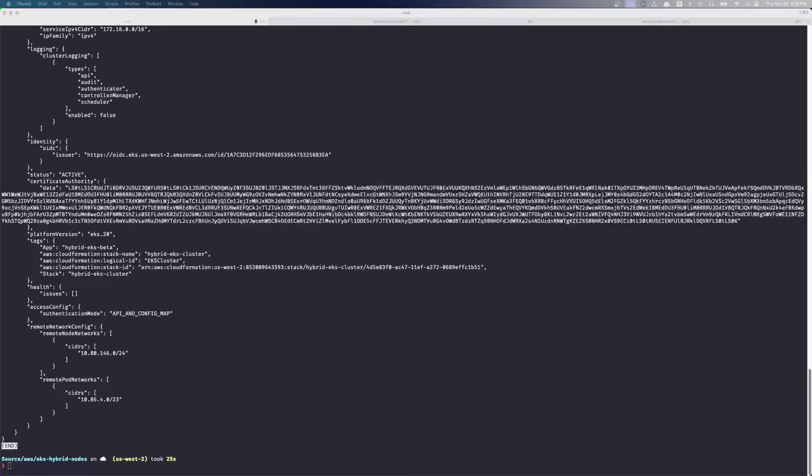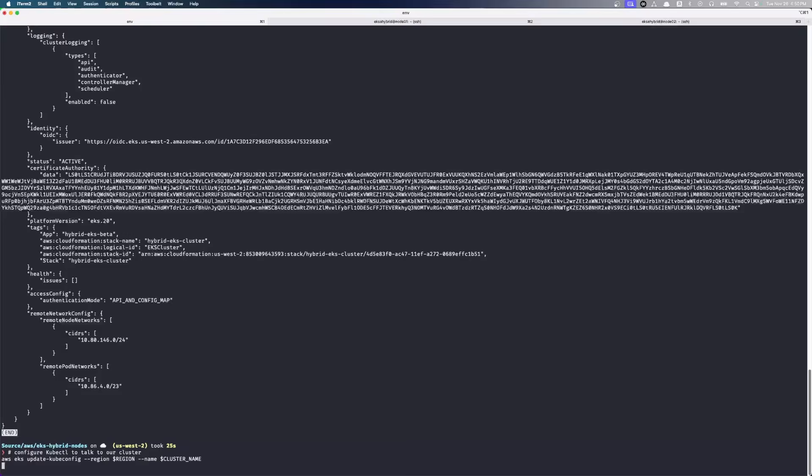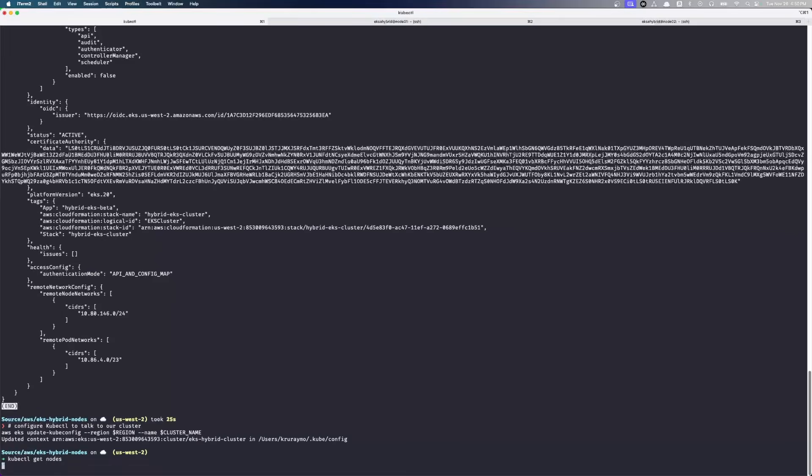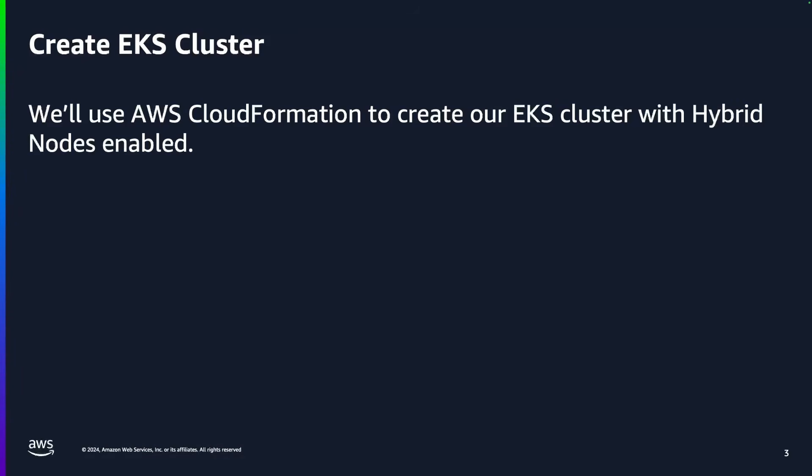We're going to update our kubectl configuration here. So now if we do kubectl get nodes, we'll see that there's nothing there. So now we can start working on that. We need to drop in a few more parameters here to make that happen.